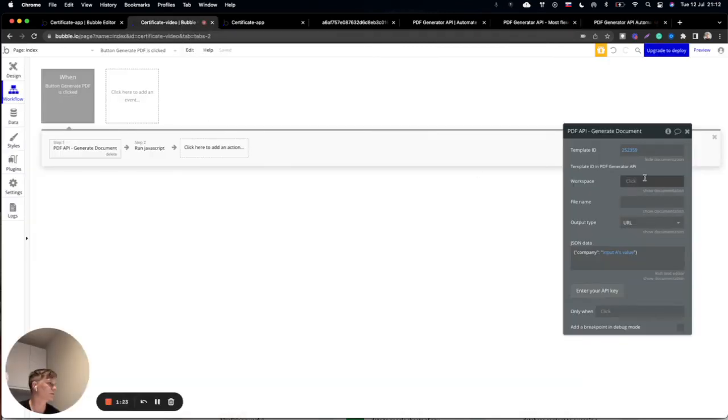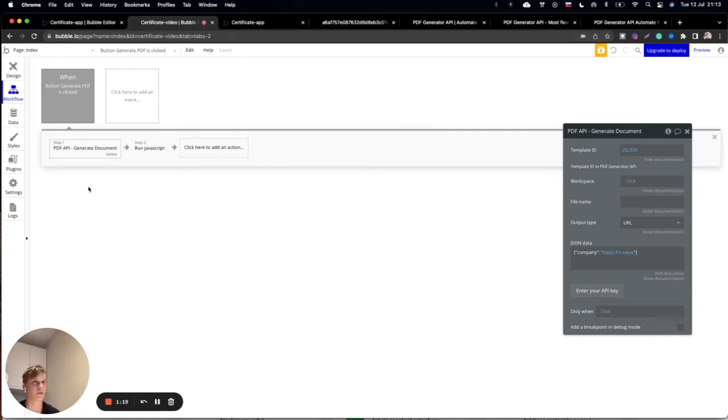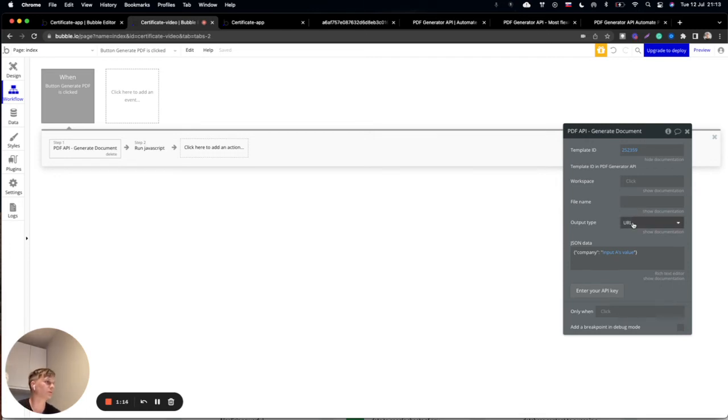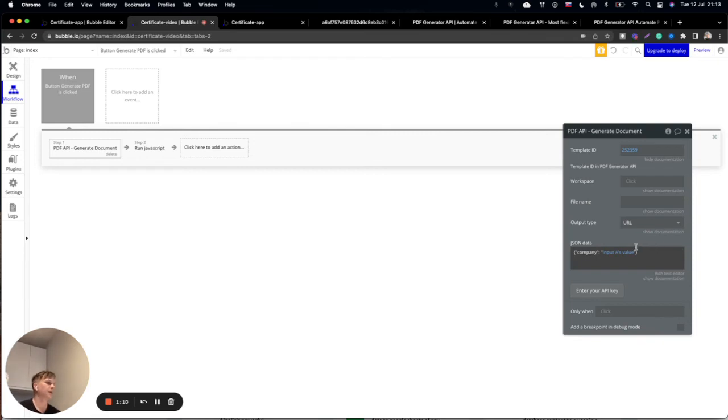Then you will need your workspace, but this is automatically connected with your plugin settings so this will be done automatically. The same with file name. You will need to choose output URL and create JSON data.